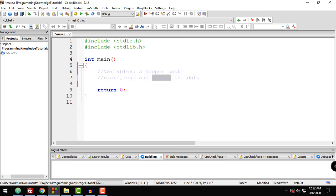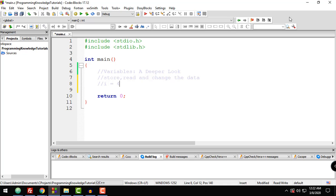At first, it is easier to imagine that variables are just placeholders for values, much like in mathematics. You can think of a variable as being equivalent to its assigned value. For example, if you have a variable i initialized to 4, then i plus 1 will be equal to 5.